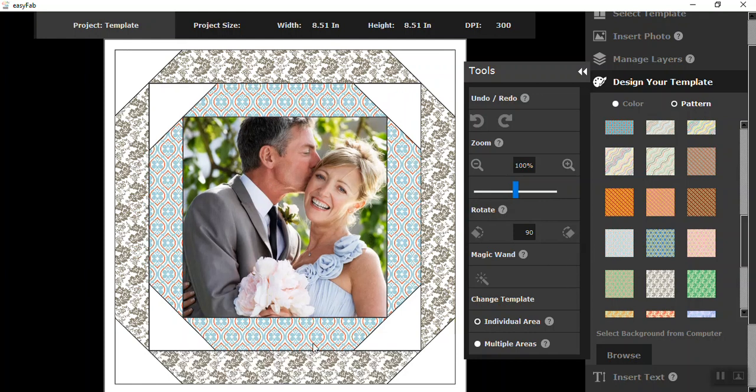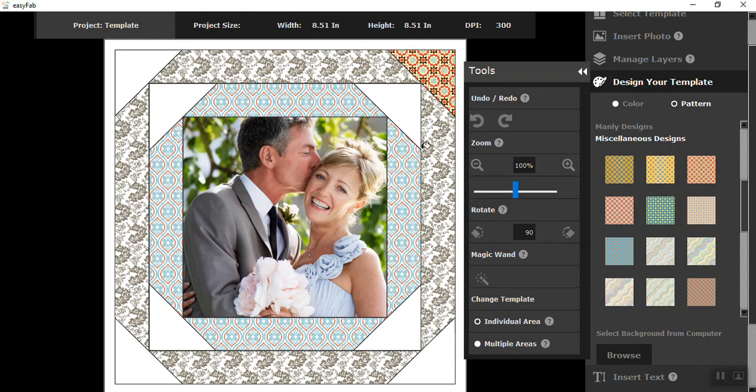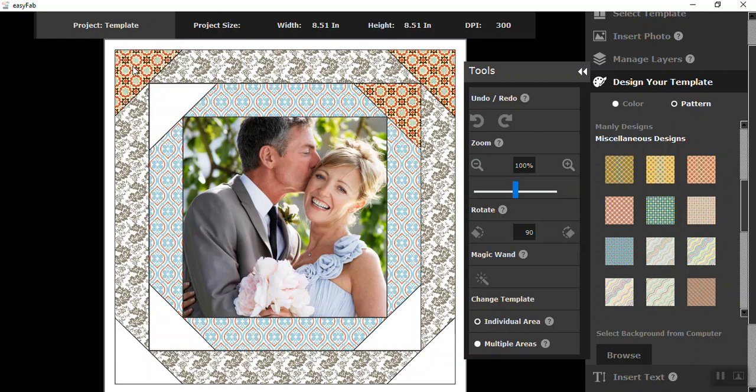And sometimes during this process your photo does shift like it just did. But don't worry, you can always go back in. And now I'm ready to work on the corners. You can put different fabrics in here. You can put the same fabrics, but I'm just using this fabric here to liven it up a little bit. And I'm almost done.